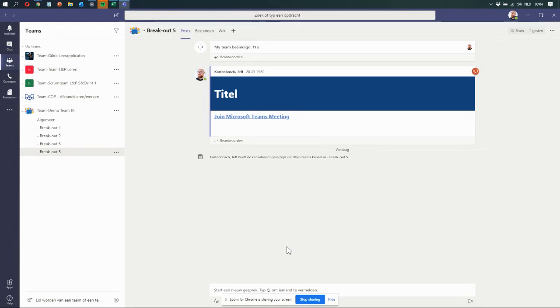Hey, this is Jeff, and in this video I'm going to show you how to create an inline poll while you are in a video meeting in Microsoft Teams.